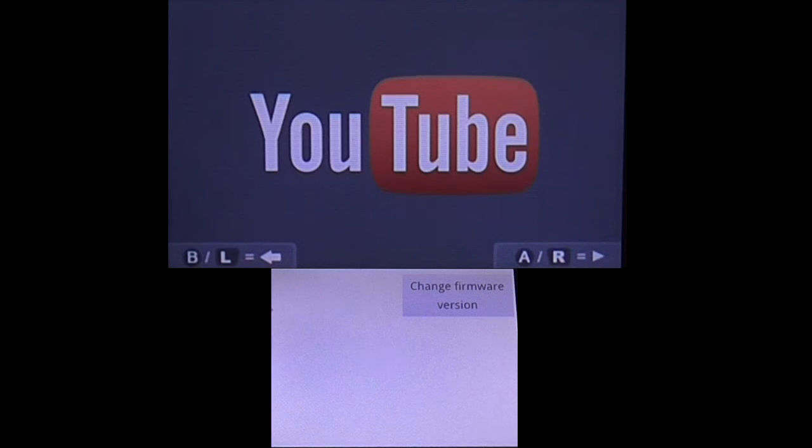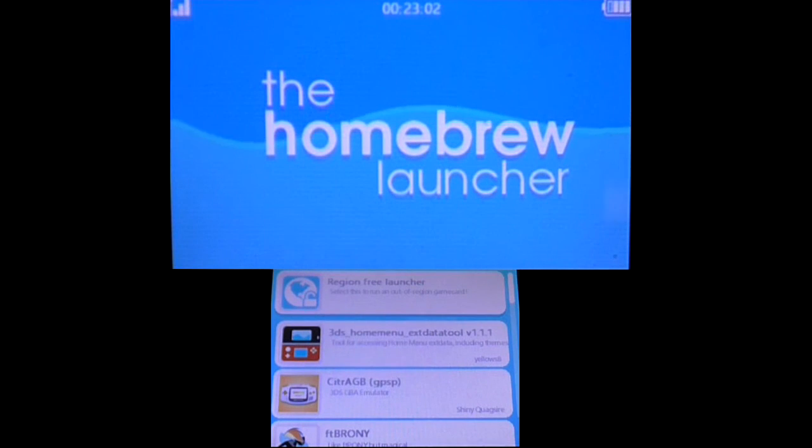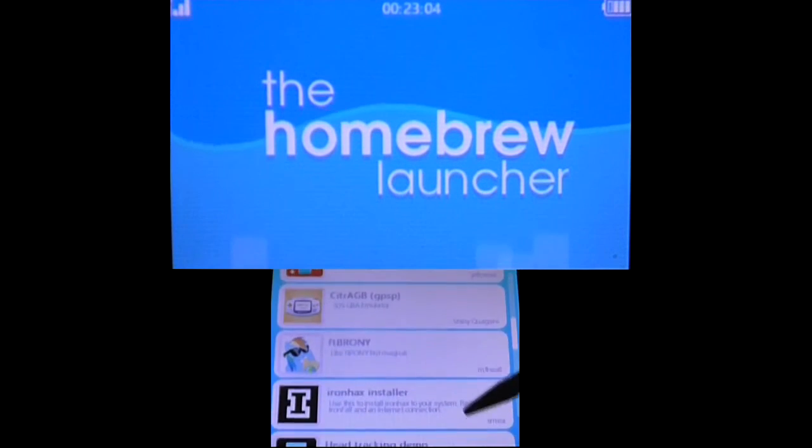Now that you have chosen your 3DS version, you'll have to wait for just a little bit. Then some codes are going to be loaded to your 3DS and the Home Menu Launcher screen is going to appear.